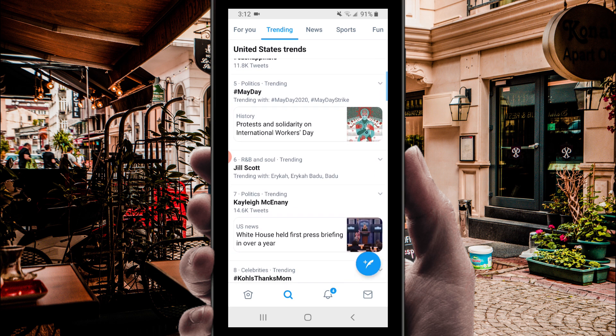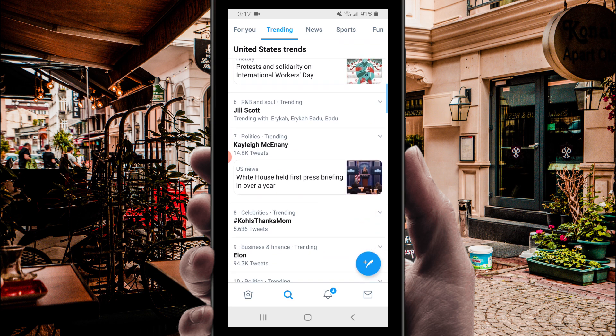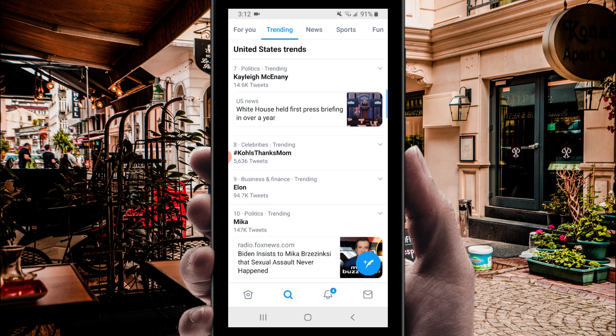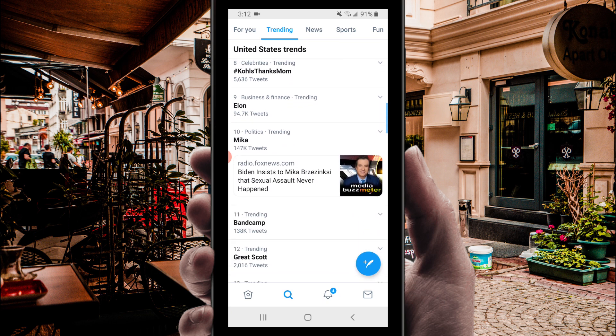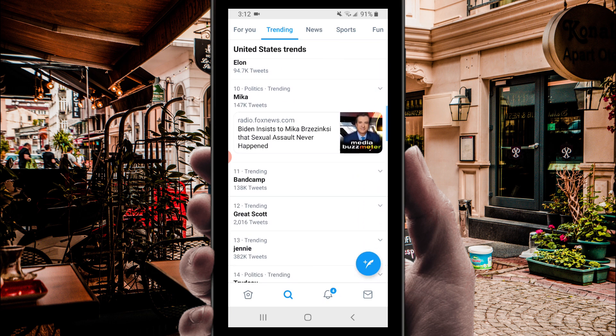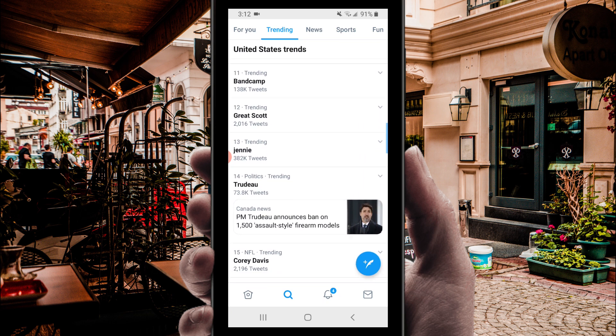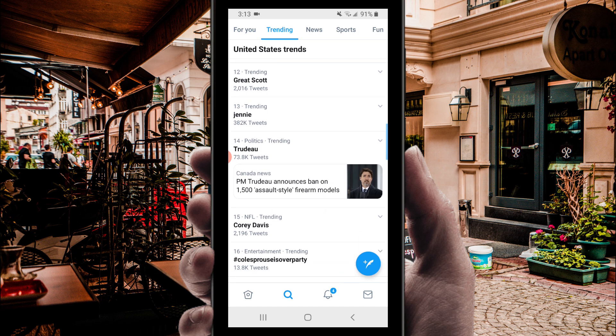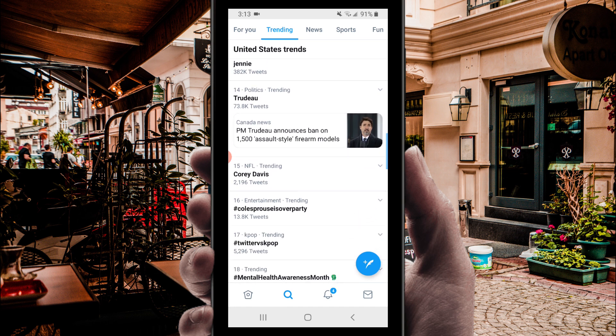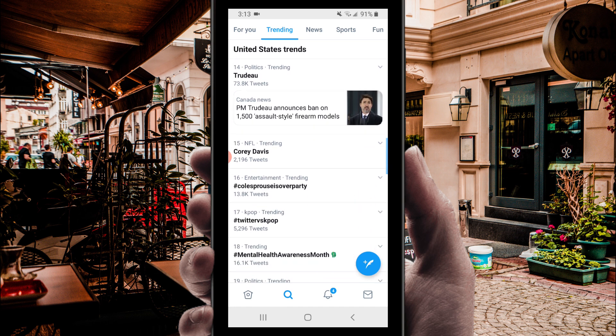Open up the Twitter app and then select the trending tab. Here's a list of the top trending tweets. I'm going to select one of these trending topics and then find a tweet that would look decent as a screen capture.